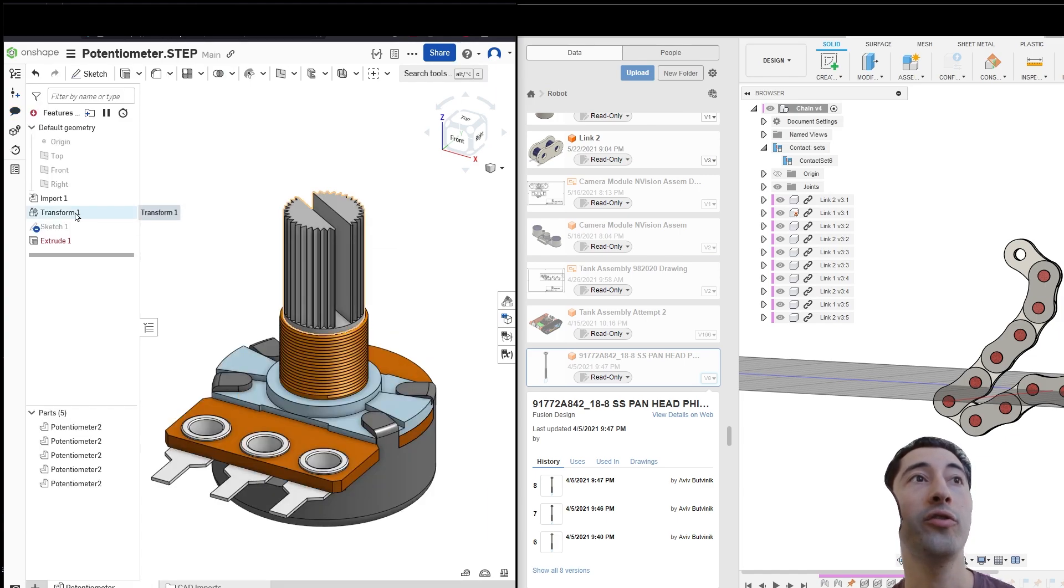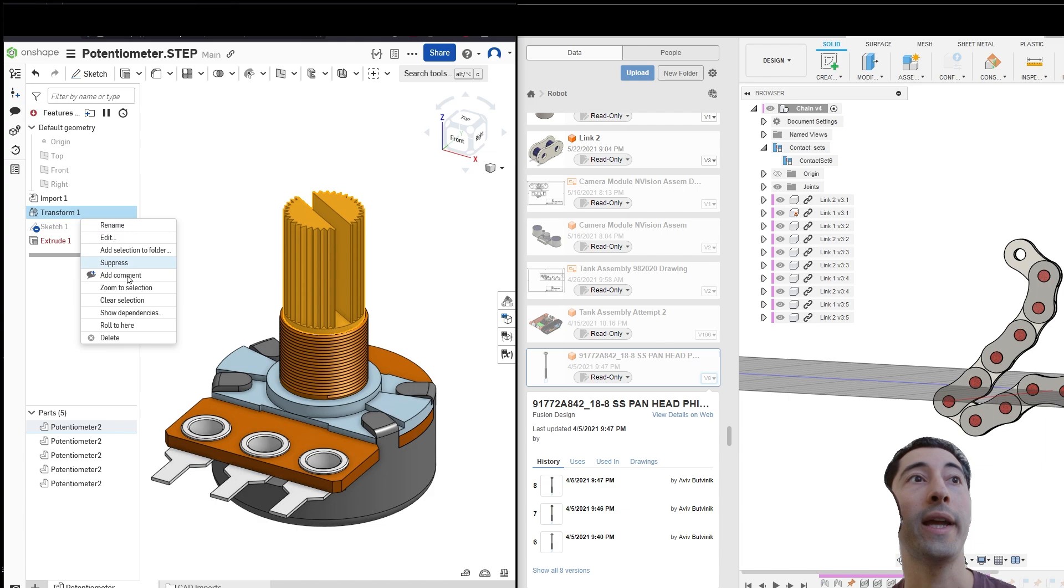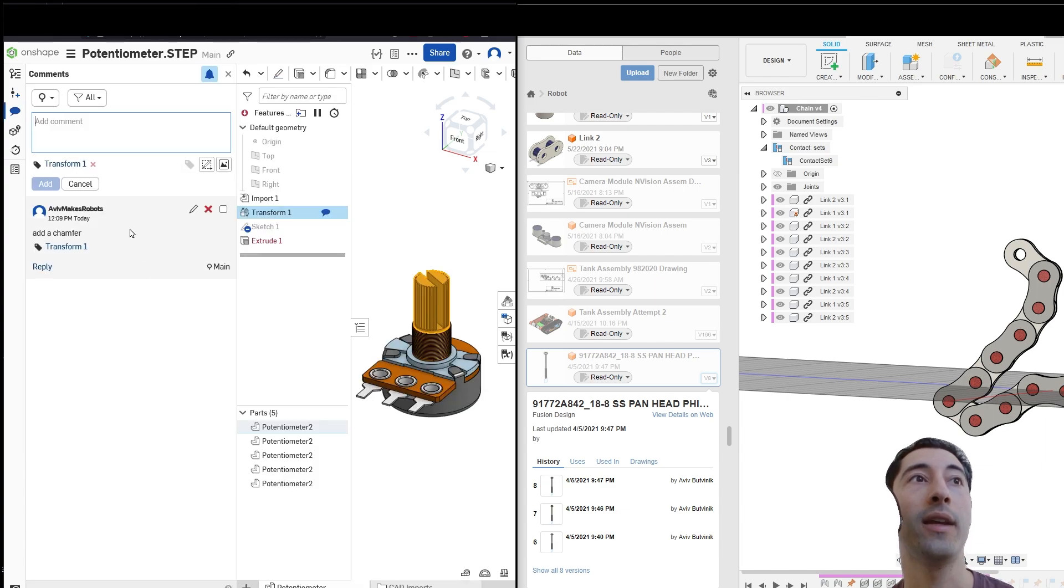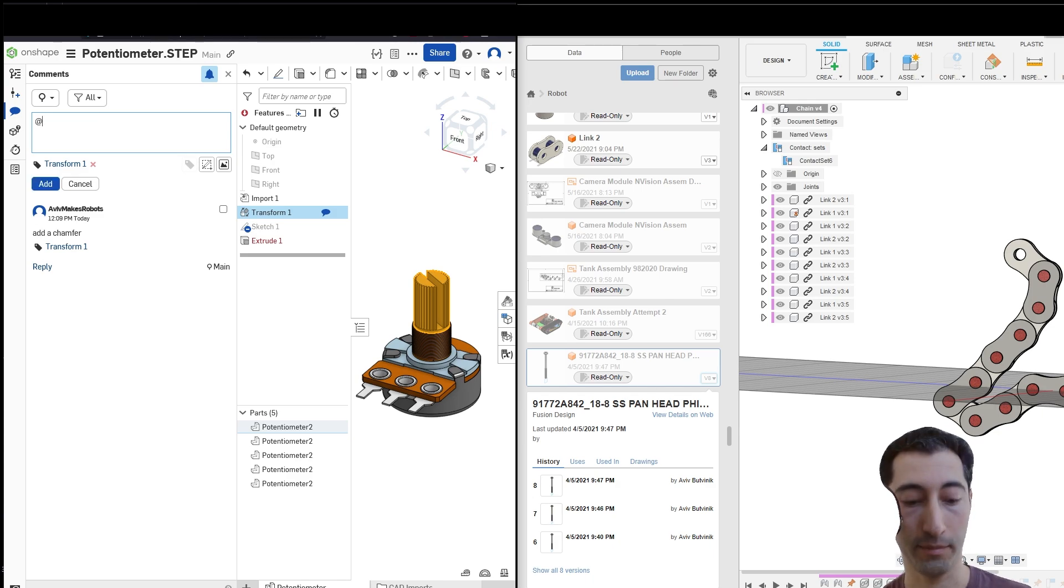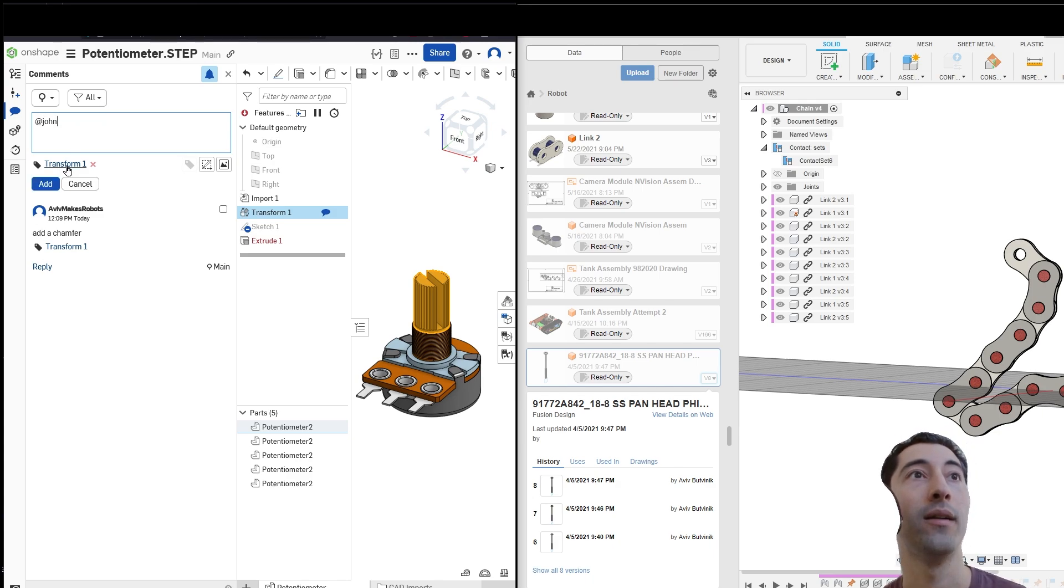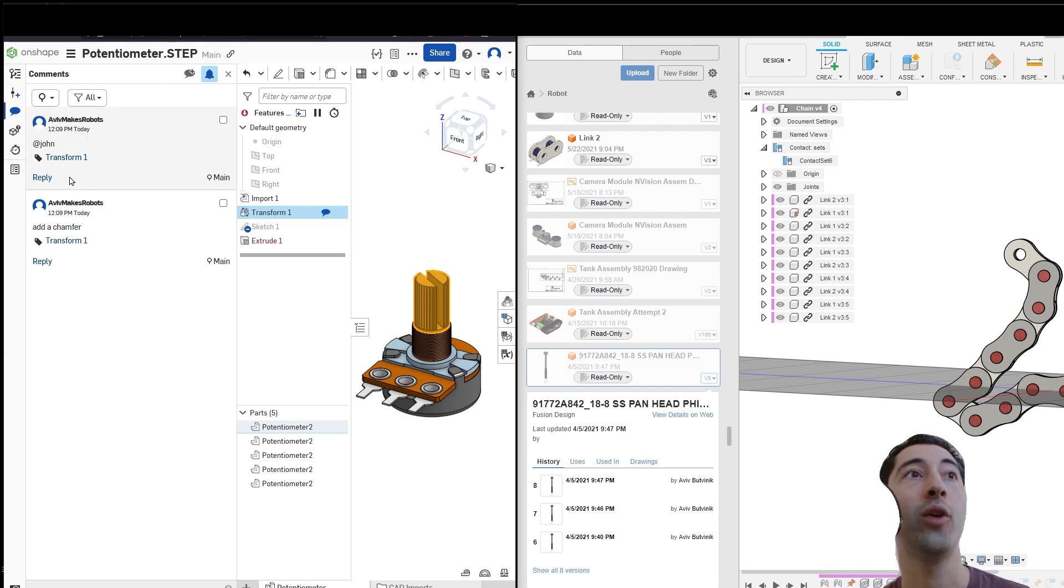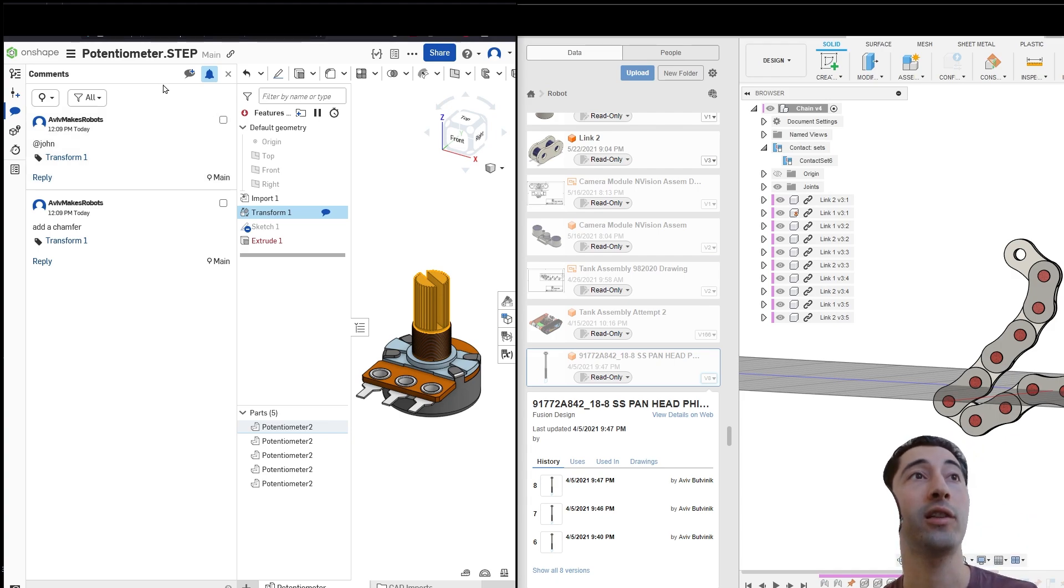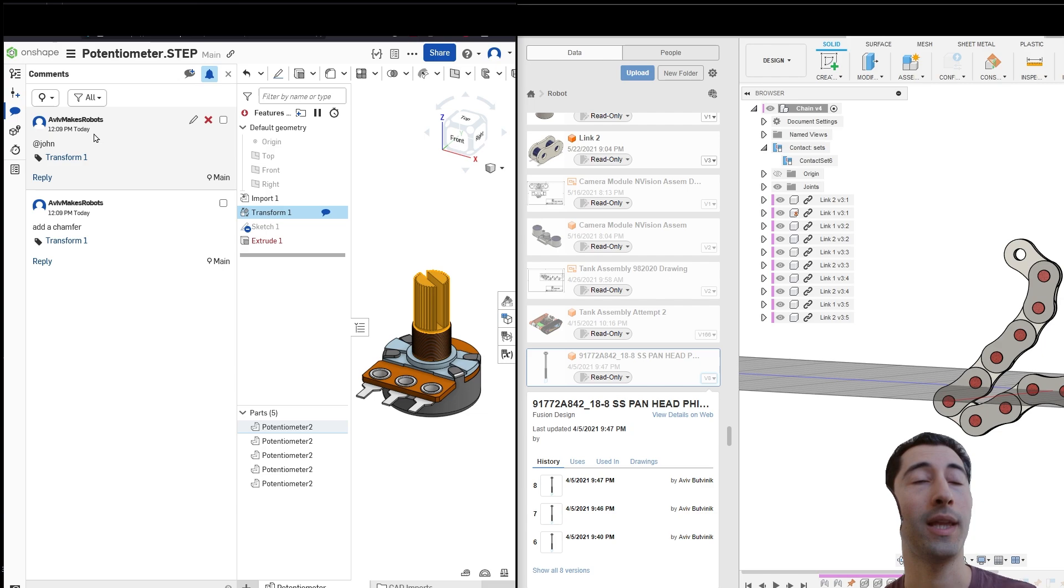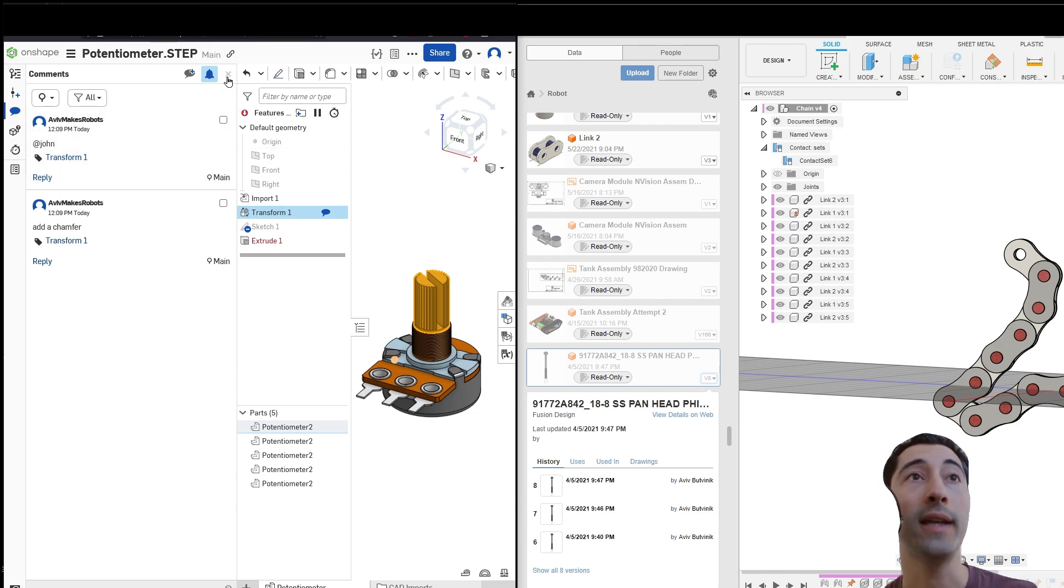And I can also right-click, add a comment, and this time the comment is actually going to have someone's name. So I can type in at, and I could put in someone's name. And that's actually going to ping that person. So this person, John, they're going to be able to see that I pinged them, that I basically sent them a message, asking them to do something, asking them to change something. And it's right there in the software.